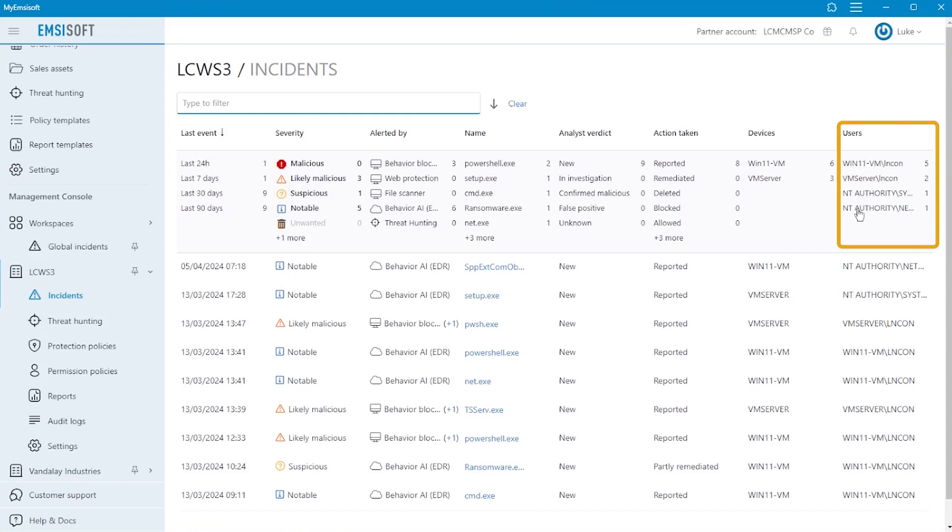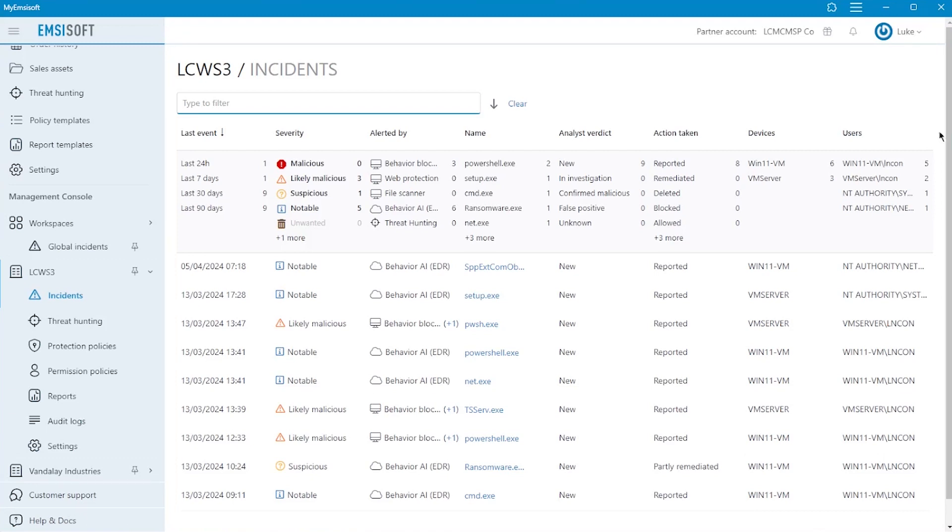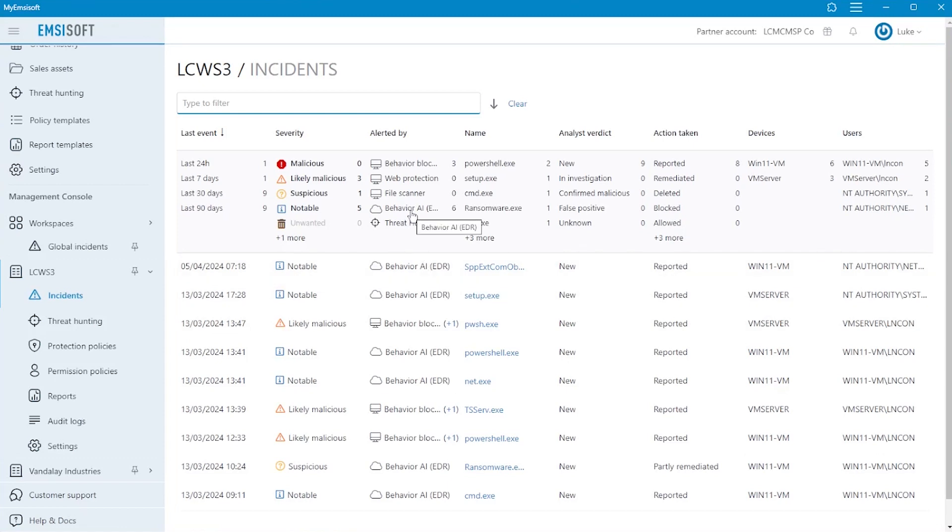It's important to point out that not all incidents are malicious. Behavior AI, for example, tracks almost 2,000 different MITRE attack patterns in real time, and whether these patterns are malicious typically requires greater context in order to come to a conclusion as to whether they represent a threat.